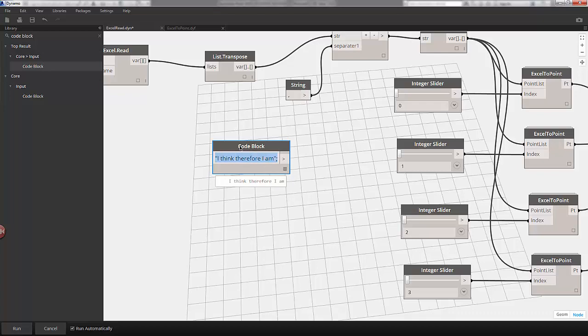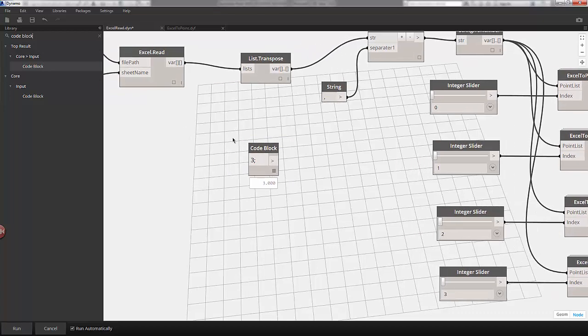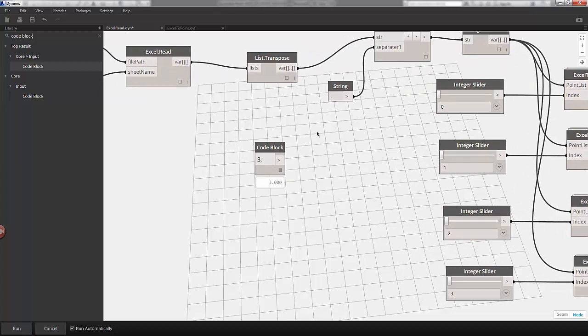If I select all and type in three, our output is a number. A great feature is I can type in a variable and create an equation, and code block will add that input to the node.